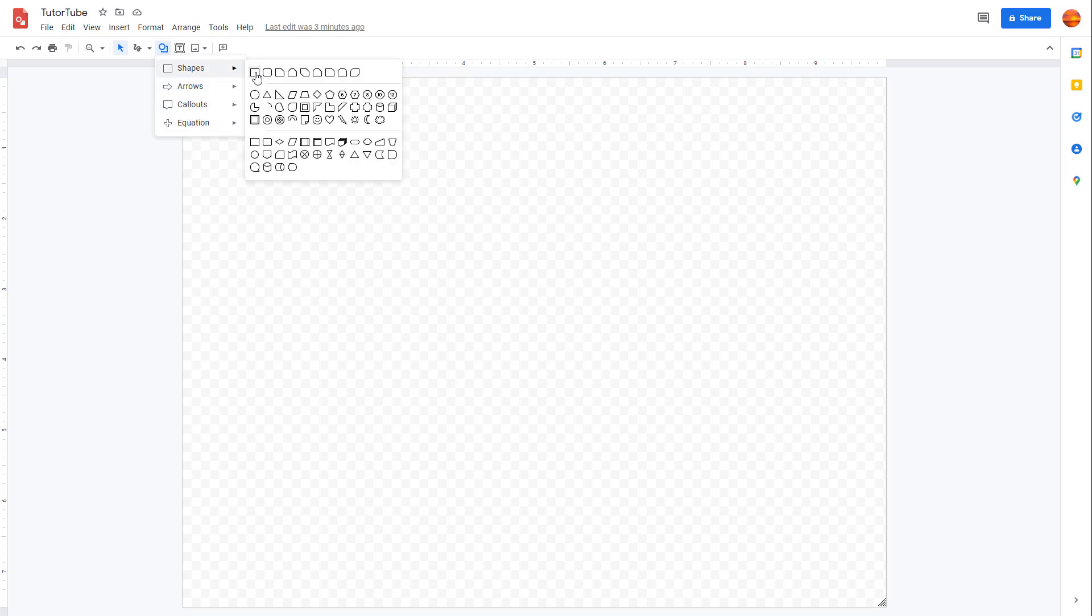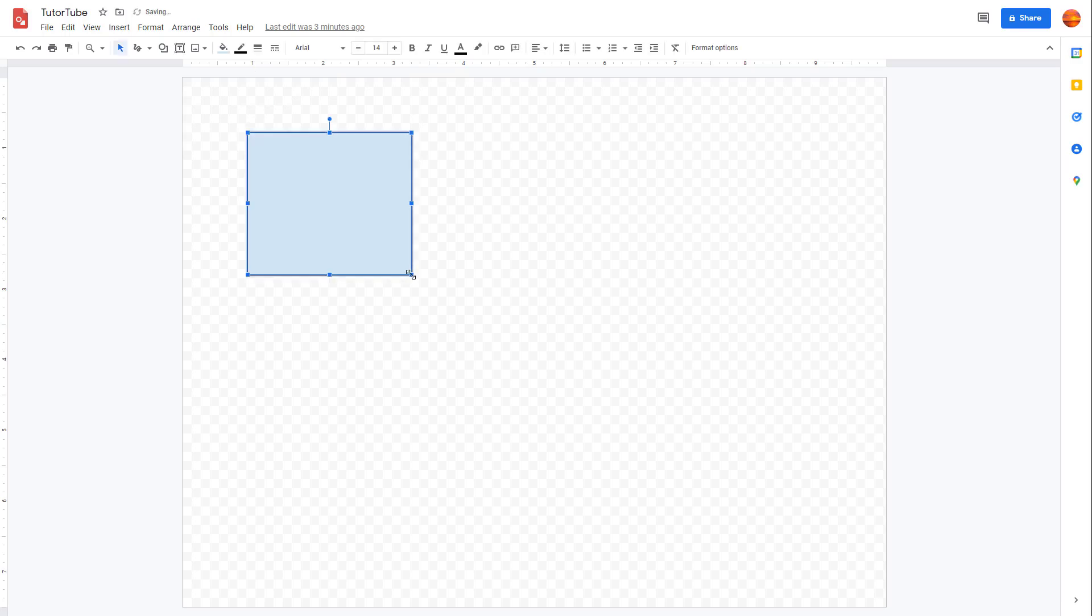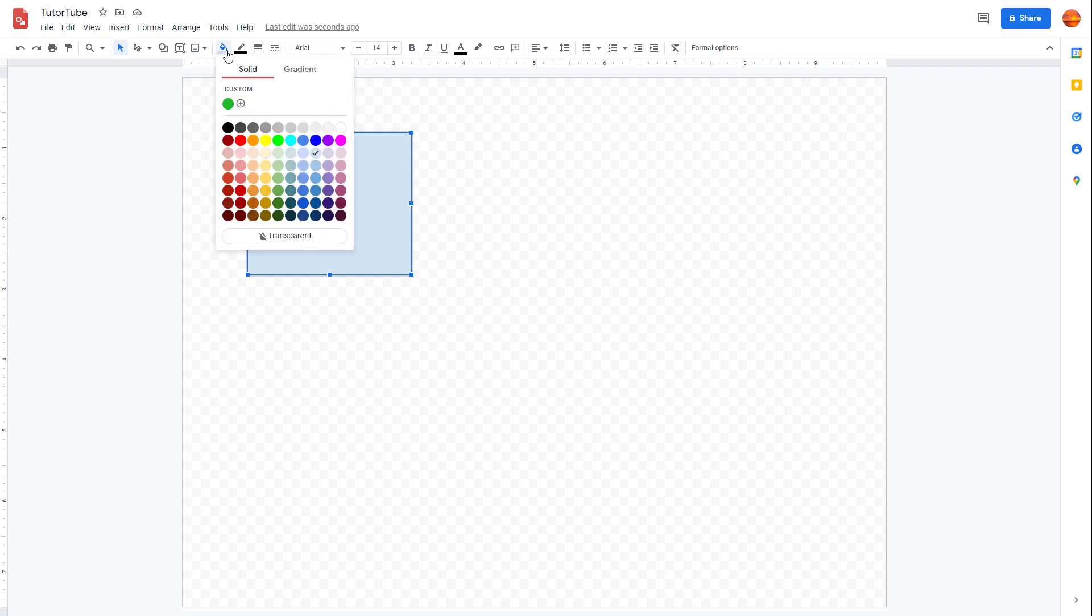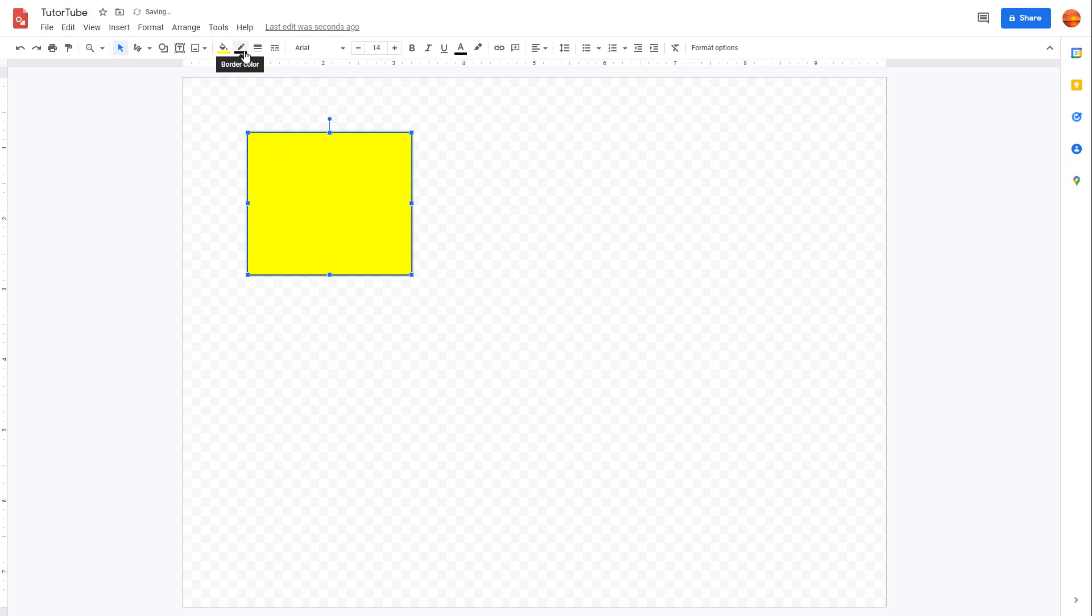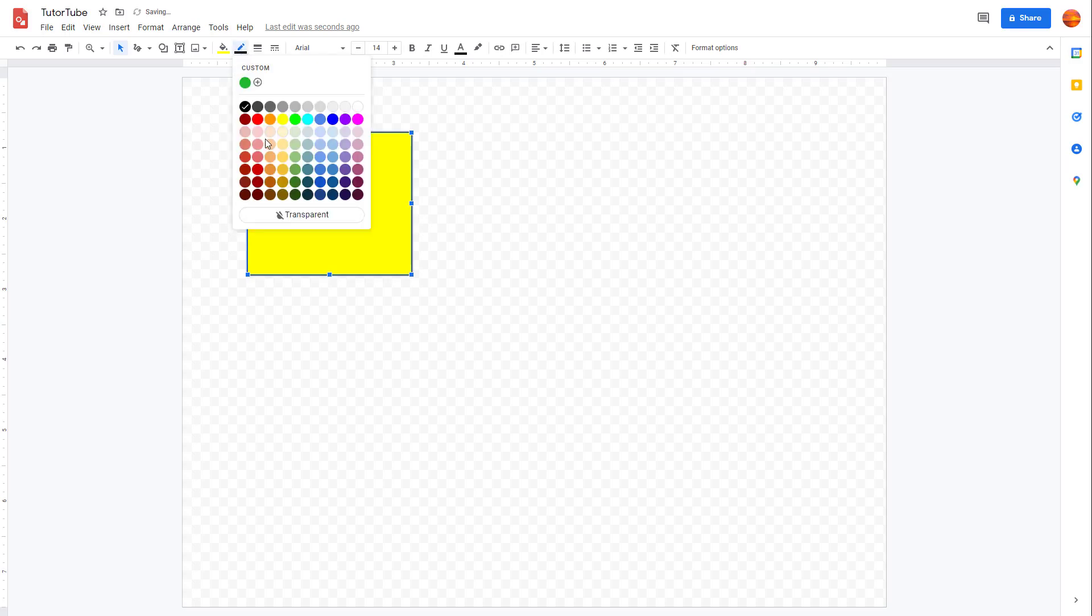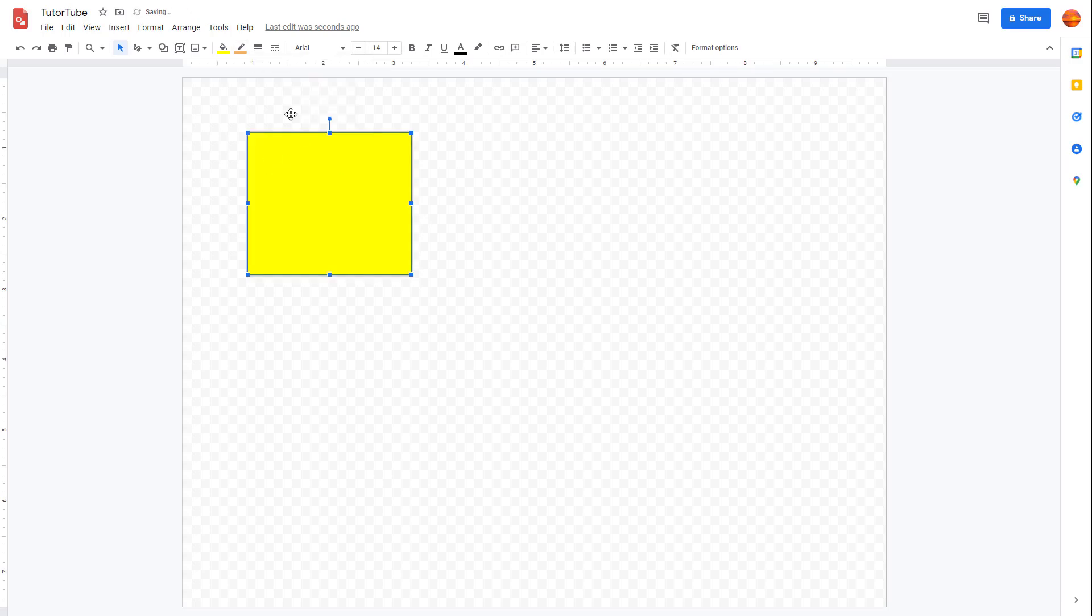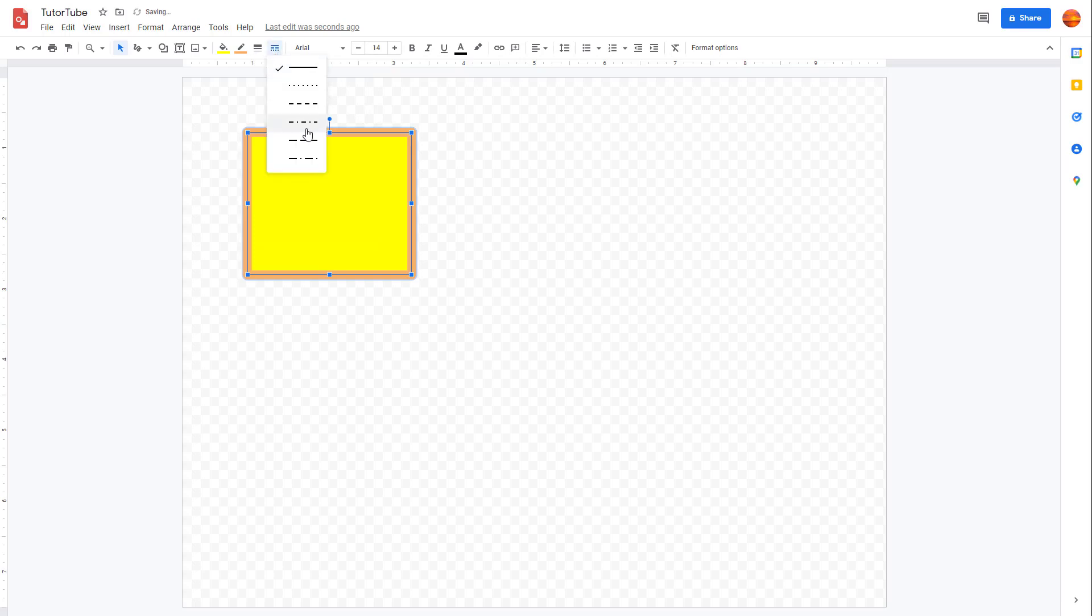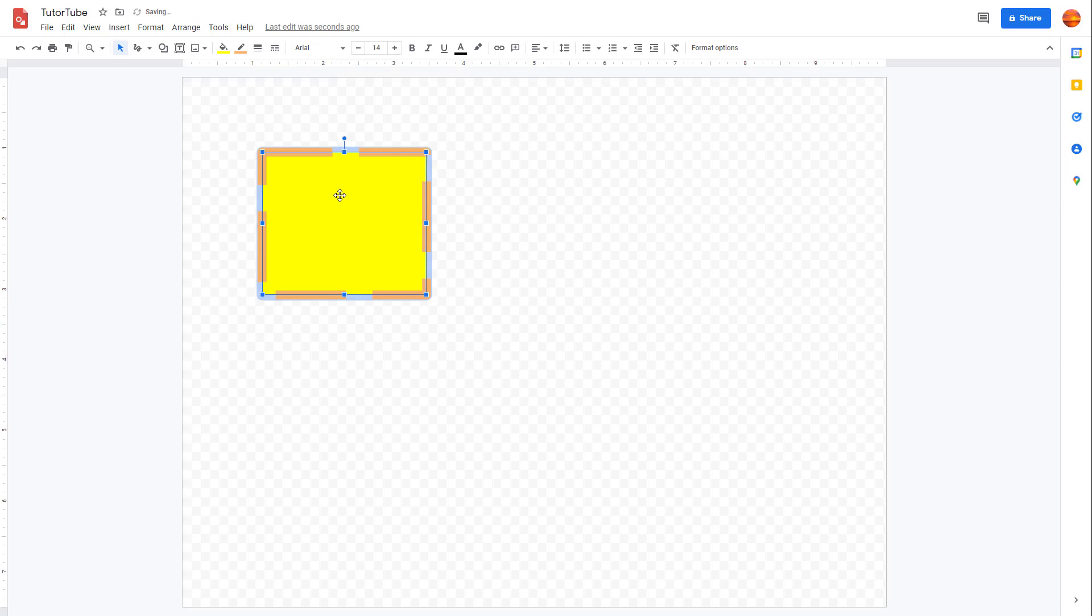I'm just going to select this rectangular shape right here. You can click and drag to create a shape. Once you create a shape, over here on the top you see different options. You can choose the color of the shape, you can choose the outline of the shape as well, change the size of the outline, and you can change the border dash as well, as you can see.